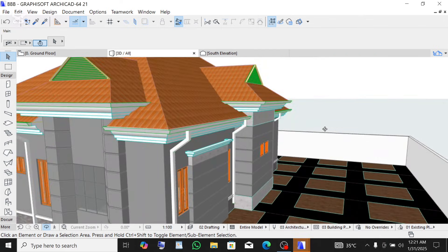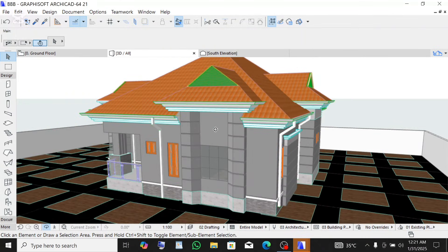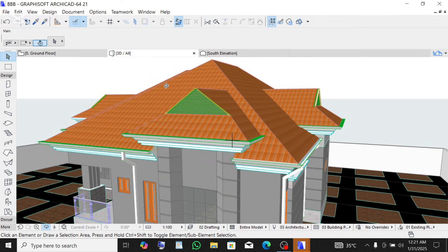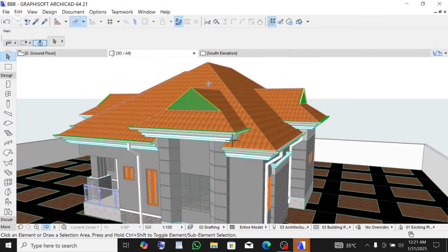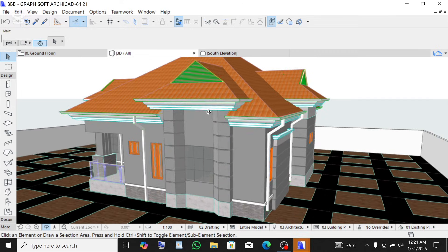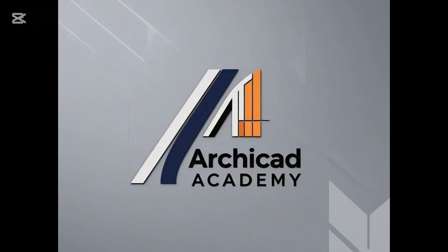I hope you understood everything I did here. This is how to make a downspout design on a building in ArchiCAD. If this video has been of help to you, please kindly subscribe to my YouTube channel — I'm just starting this channel and still building it up, so please help by subscribing. Thank you and have a nice day.